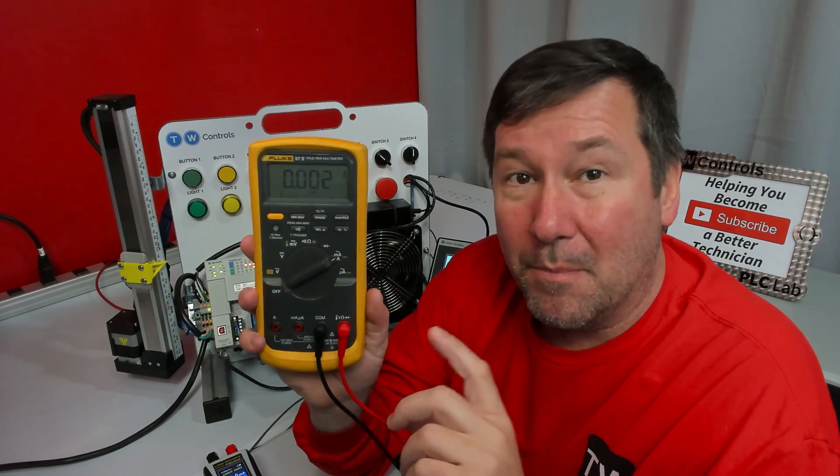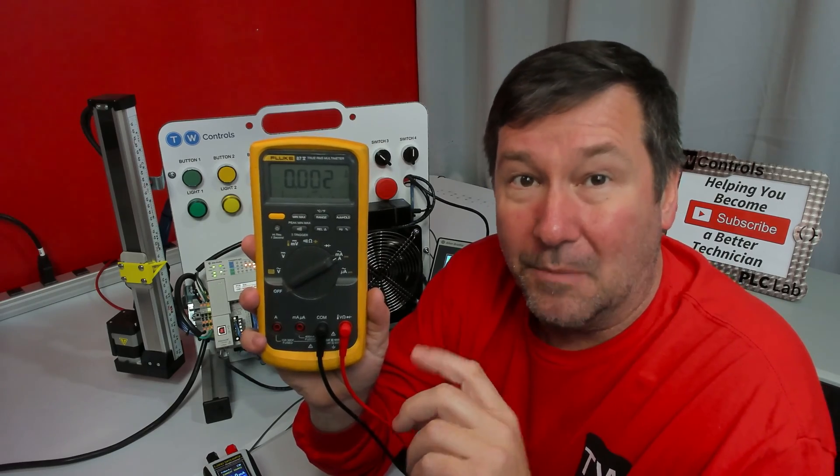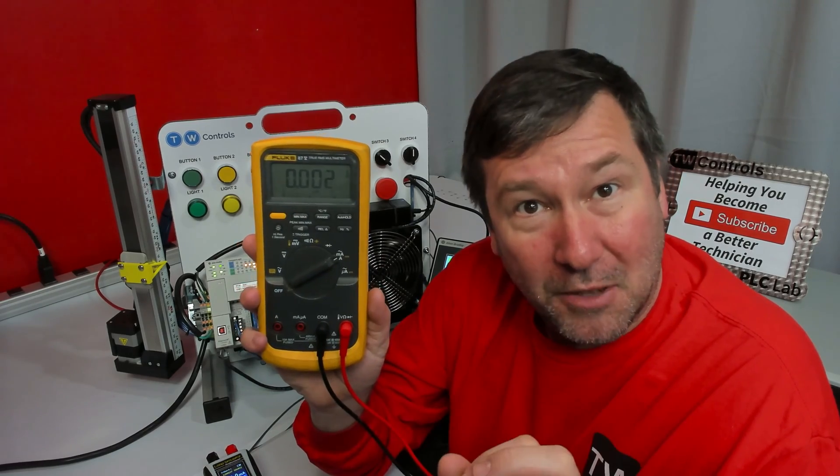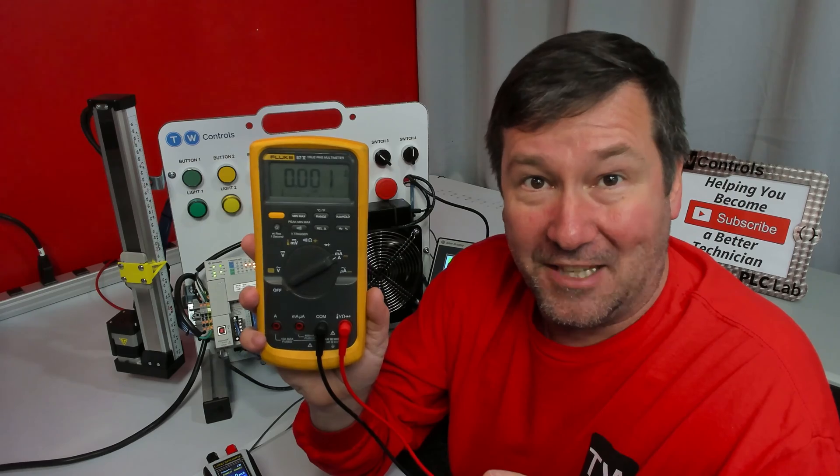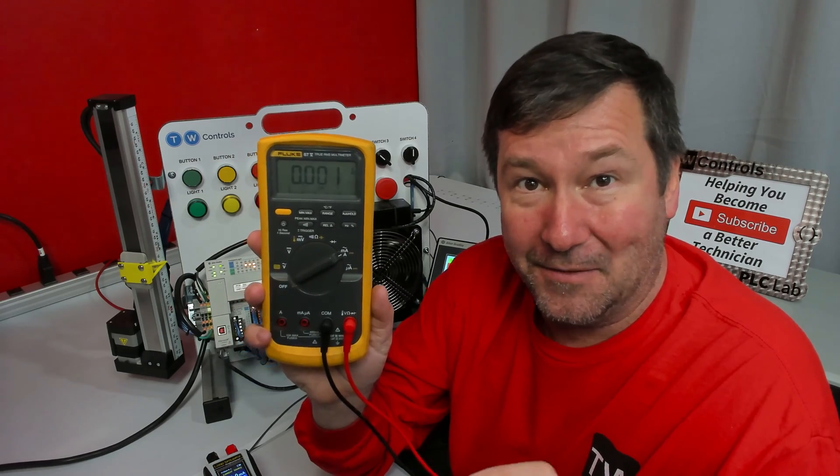Today I'm going to show you how to measure a milliamp signal, and I'm going to do it the wrong way first, so make sure you watch the whole video.